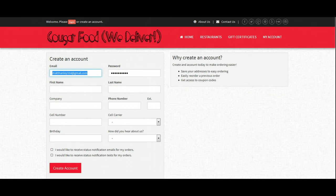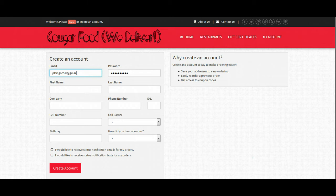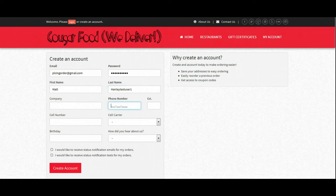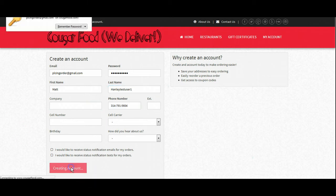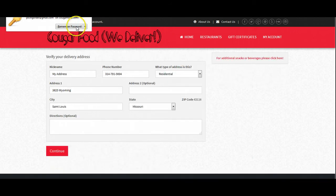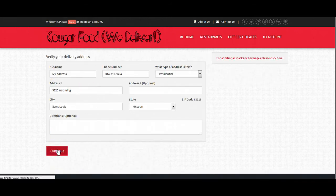We'll make a quick account to place this order. Just putting in the bare minimum here to create an account. Verifying our address,